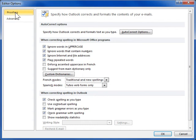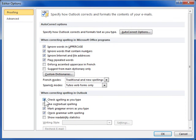In the When Correcting Spelling in Outlook area, select the Check Spelling as you type checkbox to enable automatic spell checking. Deselect the Check Spelling as you type checkbox to disable automatic spell checking.